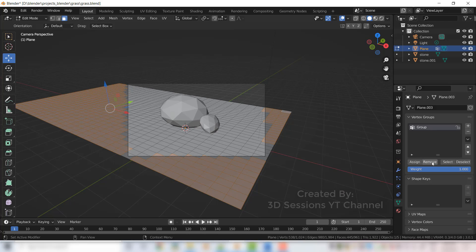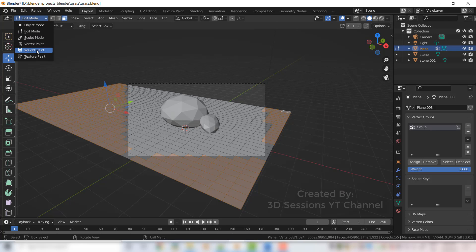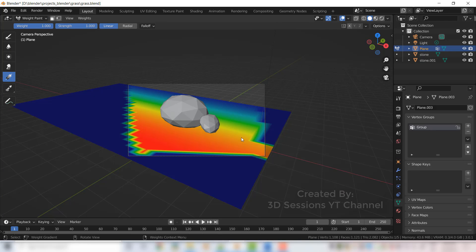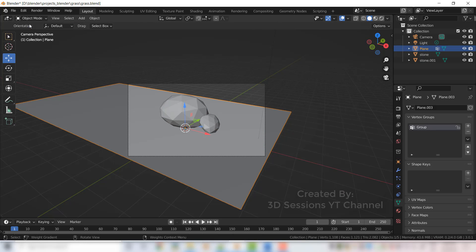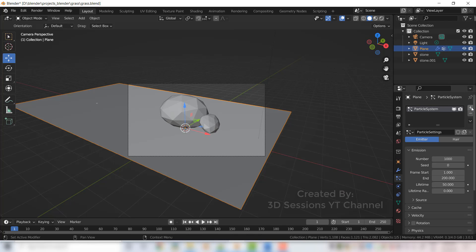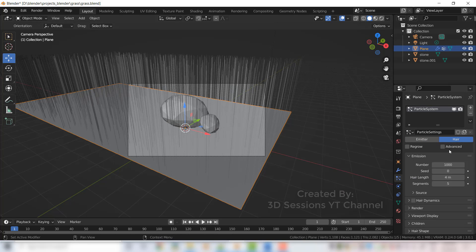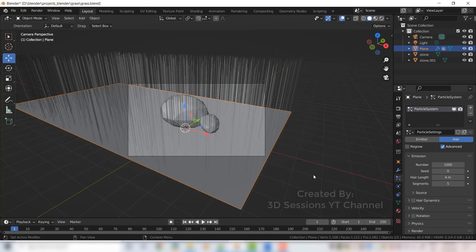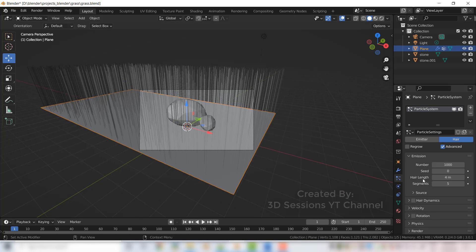So whatever faces are selected, it creates a group of those faces and click on remove. It will remove from the weight paint. Now let's go to weight paint and now you can see everything we selected, all those areas are blue, so grass will not be there. Now let's create the grass. Go to object mode, select the plane, now go to particle system, click on the plus sign and add the particle system. Click on the hair, check the advanced, set the hair length.